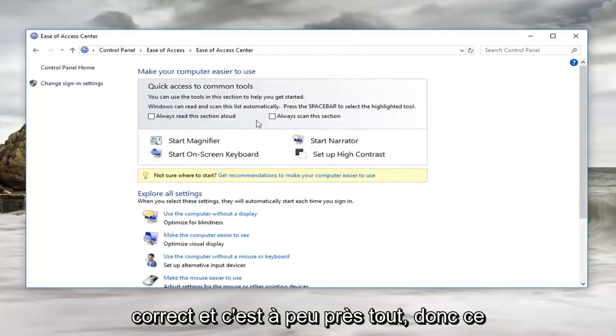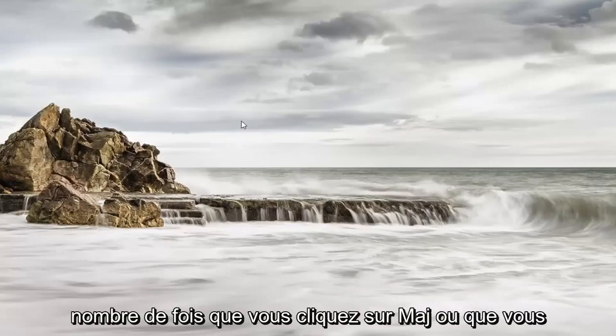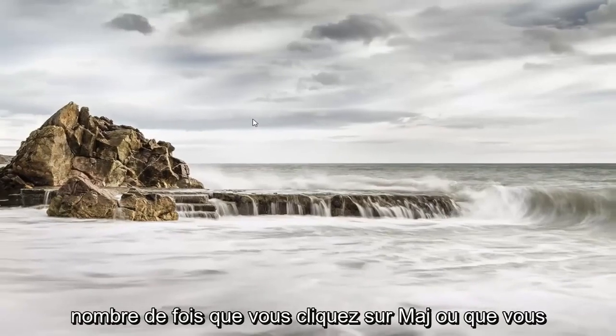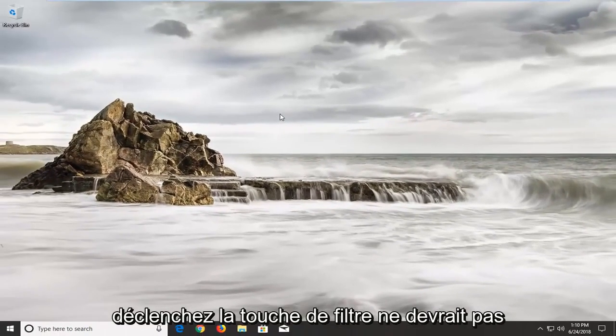And that's pretty much it. At this point you can close out of here. It doesn't matter how many times you click on shift or trigger the filter key, it should not be disturbing you.